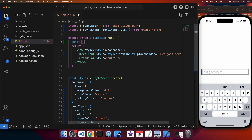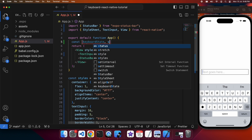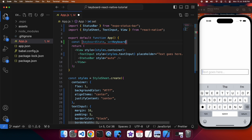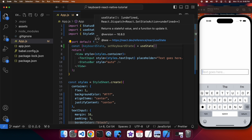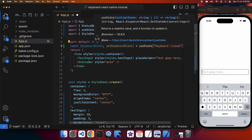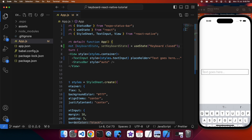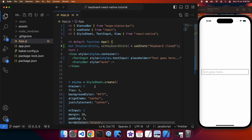Next up, I'm going to want to display on screen whether the keyboard is open or shut. I'm going to have a state variable to store this — I've got a keyboard state variable and then a setter for the state variable, and when that's called it will trigger a re-render. I'm going to set the initial state to 'keyboard closed' because when you first open an app you wouldn't expect the keyboard to be open.